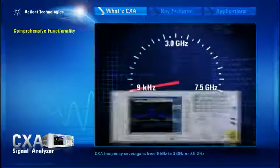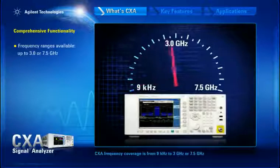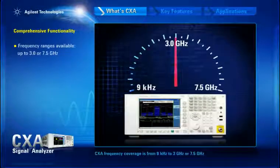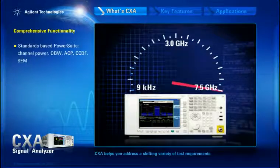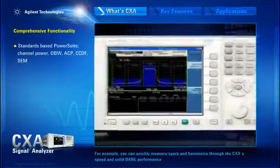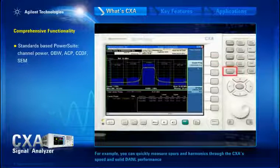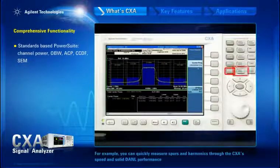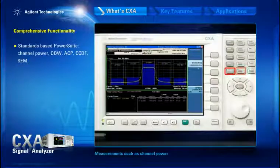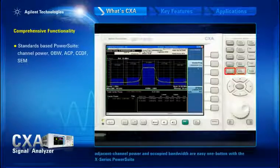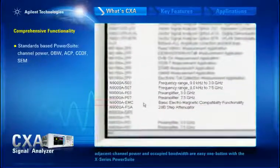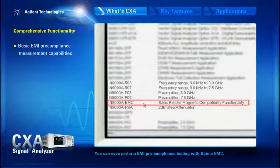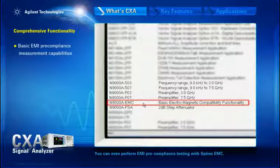CXA frequency coverage is from 9 kHz to 3 GHz, or 7.5 GHz. CXA helps you address a shifting variety of test requirements. For example, you can quickly measure spurs and harmonics through the CXA's speed and solid dynamic performance. Measurements such as channel power, adjacent channel power, and occupied bandwidth are easy one-button measurements with the X-Series power suite. You can even perform EMI pre-compliance testing with option EMC.